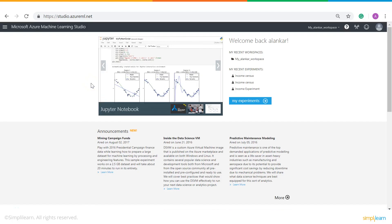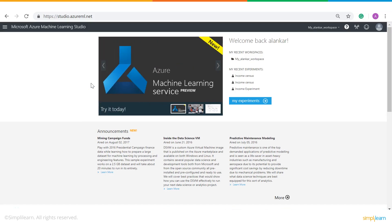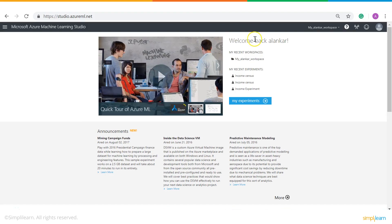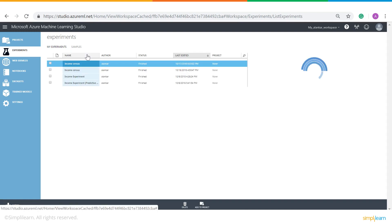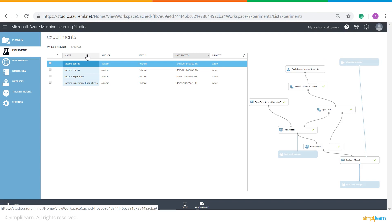Once you log into your Azure portal and select machine learning as your service, you will be redirected to this page. On the right hand side you can see there is an option called My Workspace. Once you click on My Workspace it will take you to a new window which is Machine Learning Studio. Any data that we get into our Machine Learning Studio we analyze it, and that is presented under My Workspace.